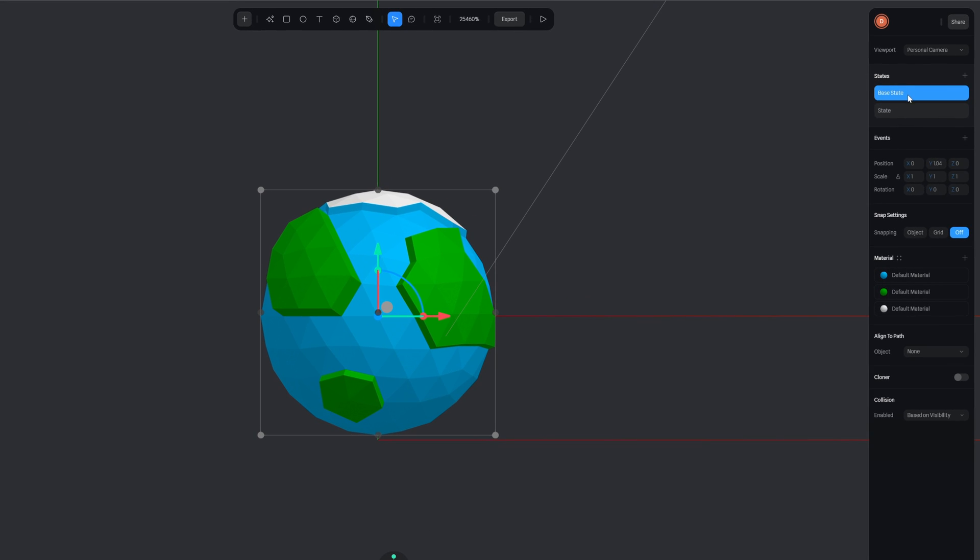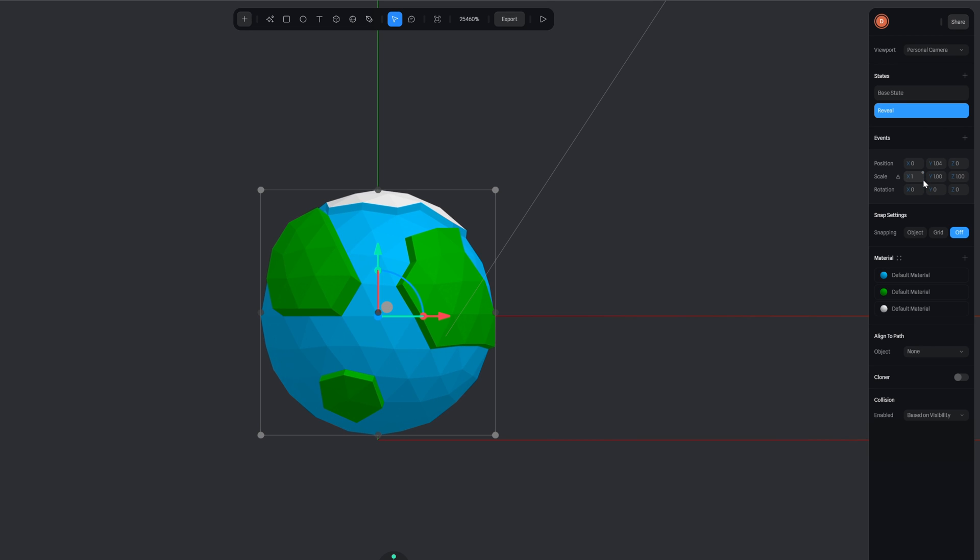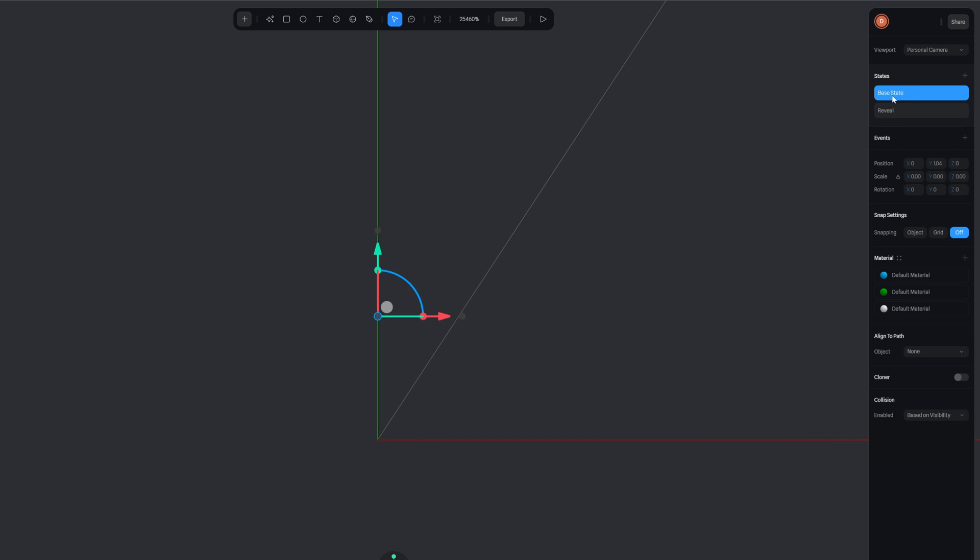So what I'm going to do is click on the icosphere in here, press the state button as well. Now for the base state, what I'm going to do is just scale this all the way down to zero. You can just type in zero here. And then for the reveal, I'll just name this reveal. We can push this back to one. What else I'm going to do is head over here to the base state and I'm going to change the Y rotation to minus 360 degrees. And that's it.